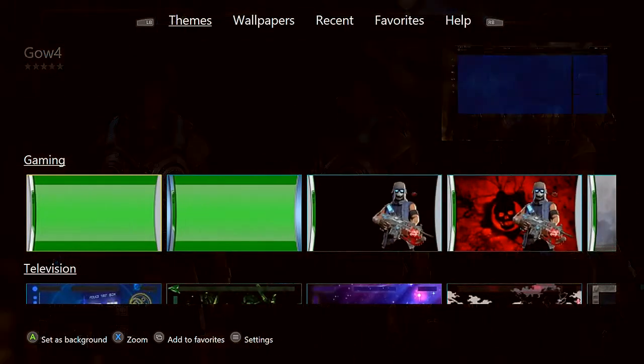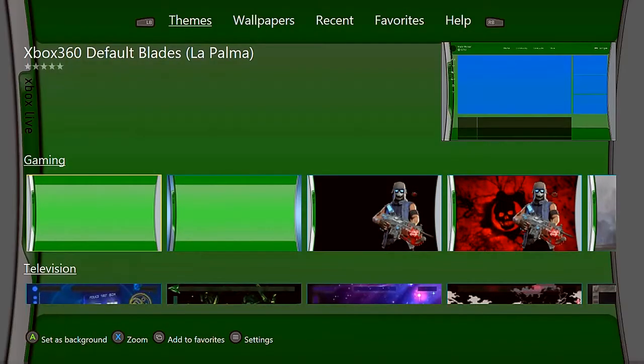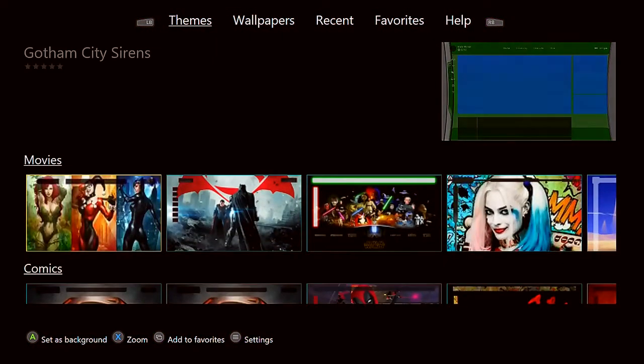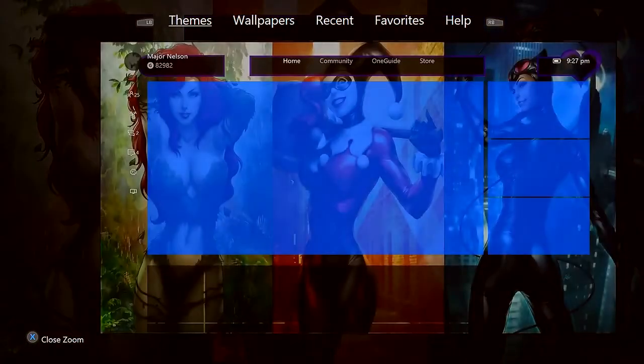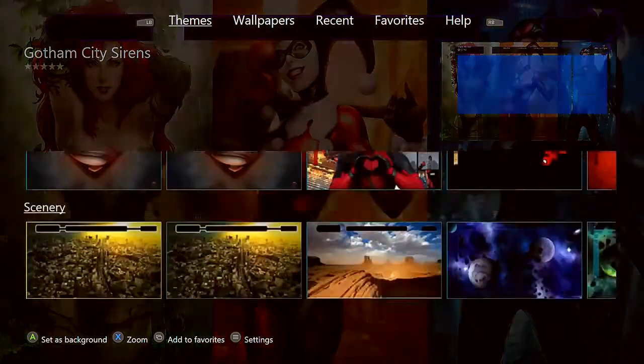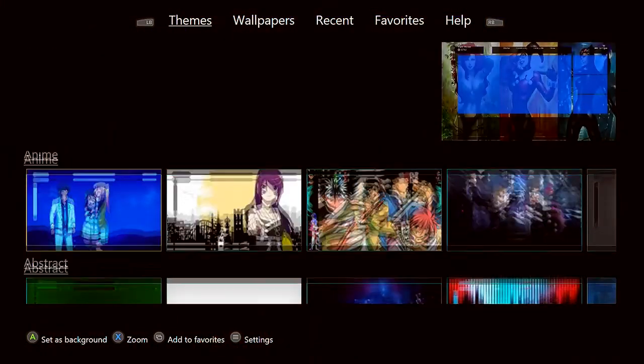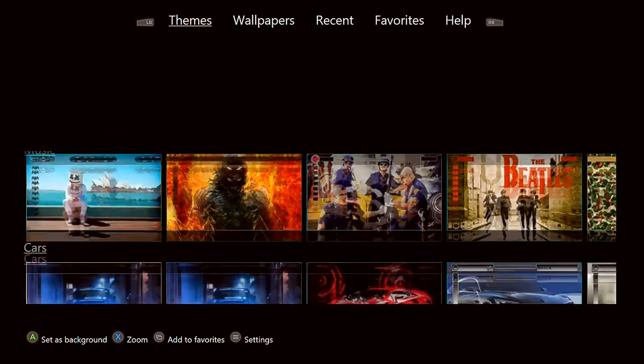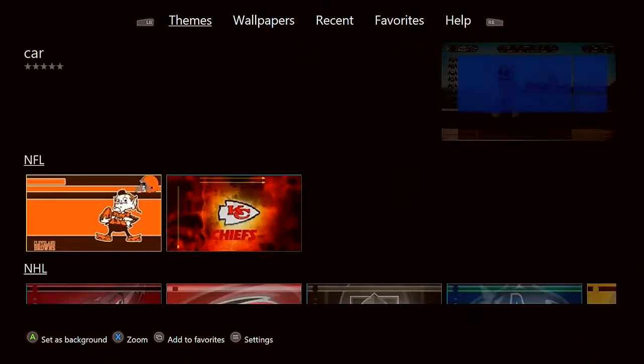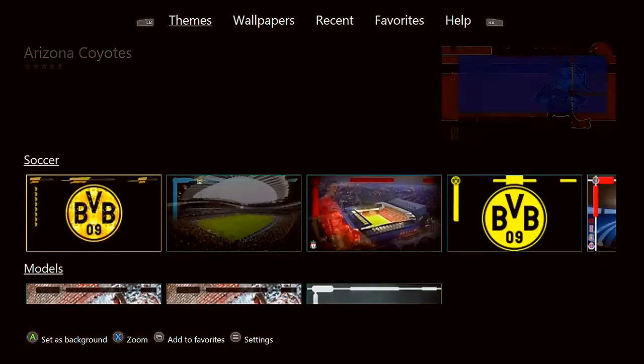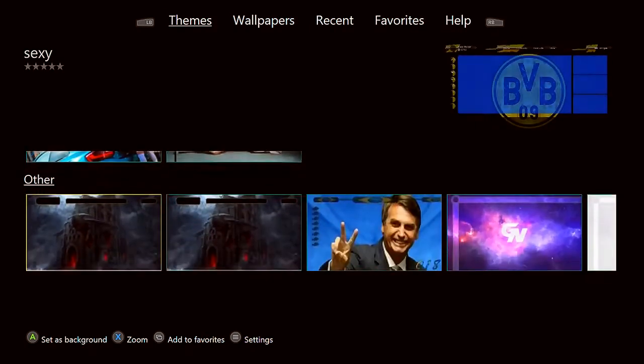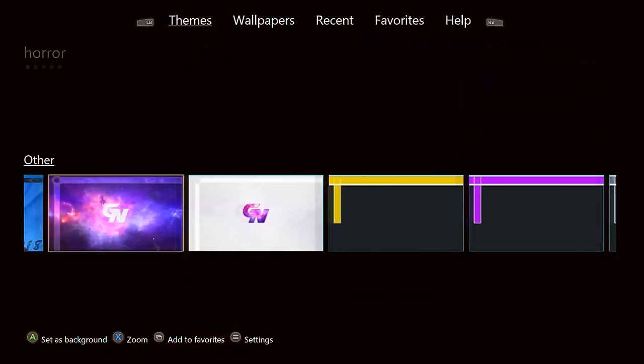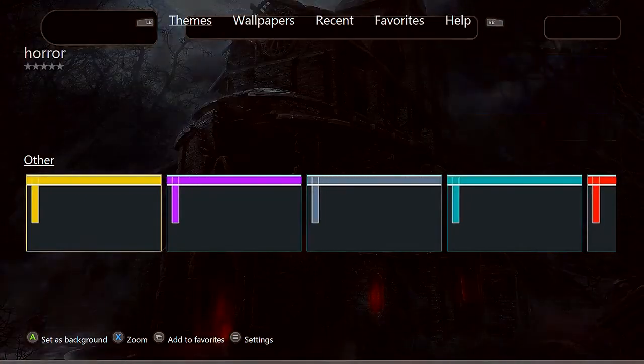And there's a bunch of different ones. And there's different categories. So you got gaming, television, movies. This one's dope. Love Batman. You got it. Comics, scenery, anime, abstract, music, Marshmallow, cars, holiday, NFL, NHL, MLB, soccer, models. Let's get some chicks. And other. They just got these. Spoiler, simple.